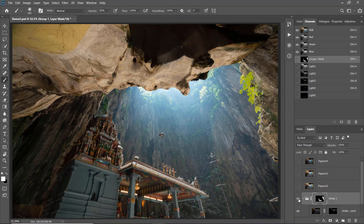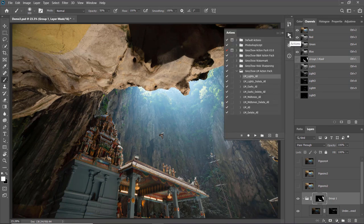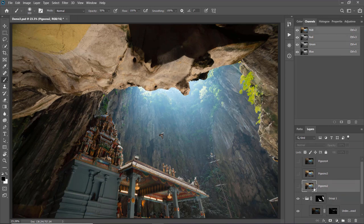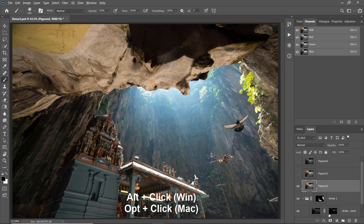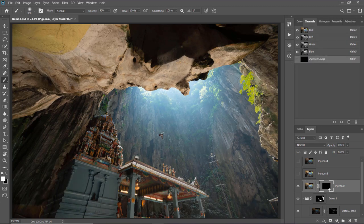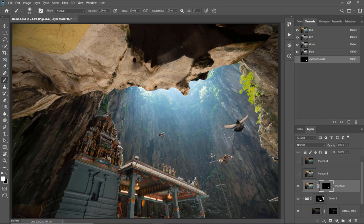Before blending the pigeons, I'll remove all the luminosity mask channels — go to Grey Chao LM Action Pack, choose LM Likes Delete All, and play to delete all of them. Now I'll choose the first pigeon photo, hide it, and add a black layer mask by holding Alt or Option and clicking the Add Layer Mask icon. I'll use a white brush at 100% opacity to paint on the areas where I want the pigeons to show — there's one here and another pigeon here. This is how you blend pigeons into one single photo.